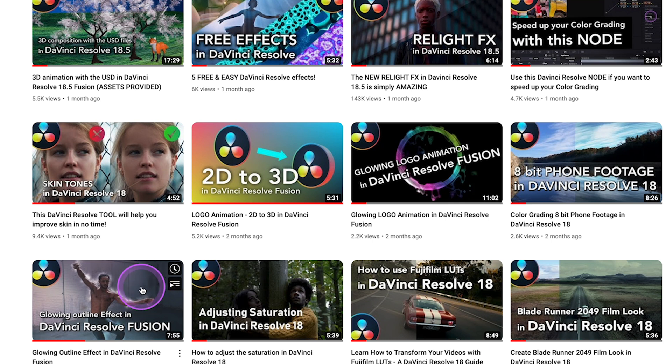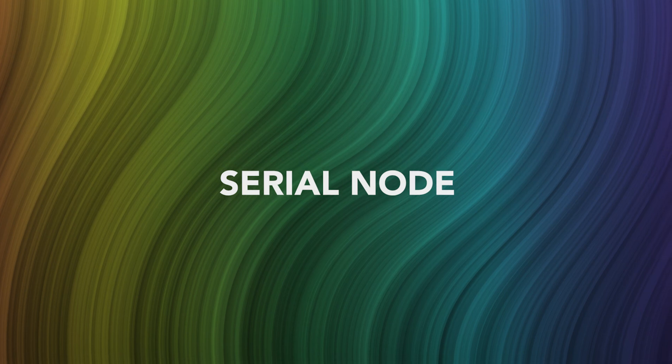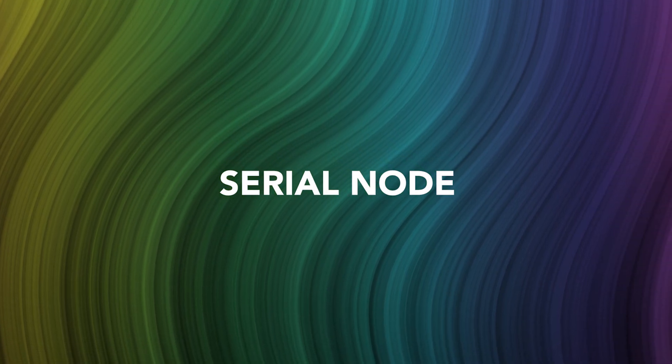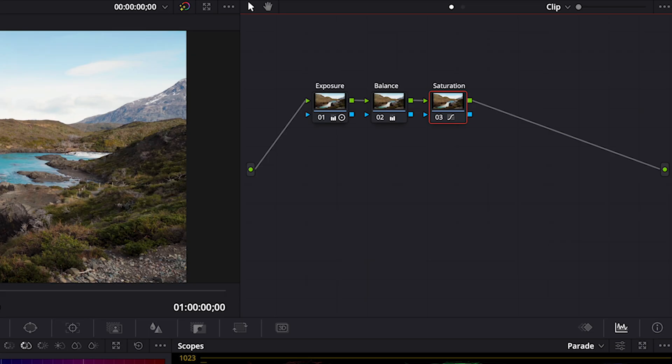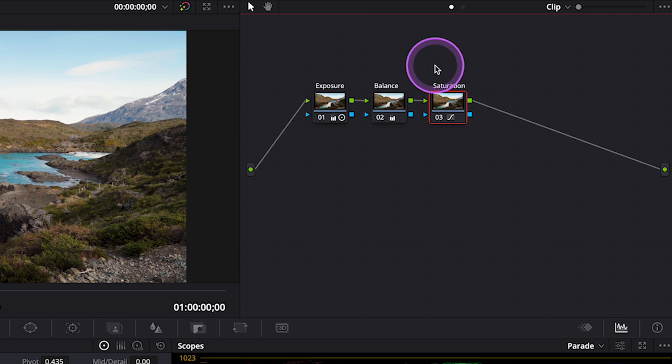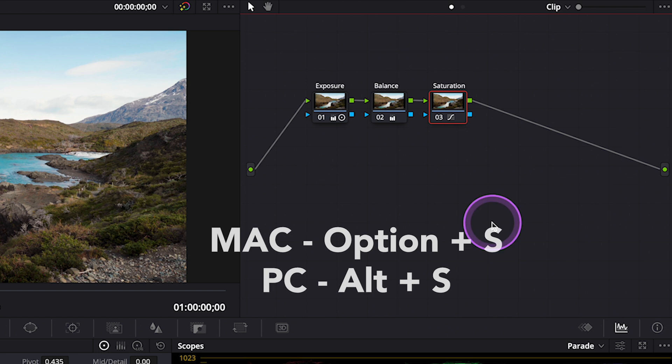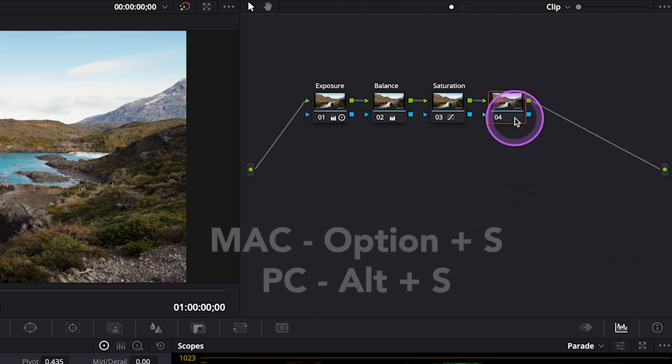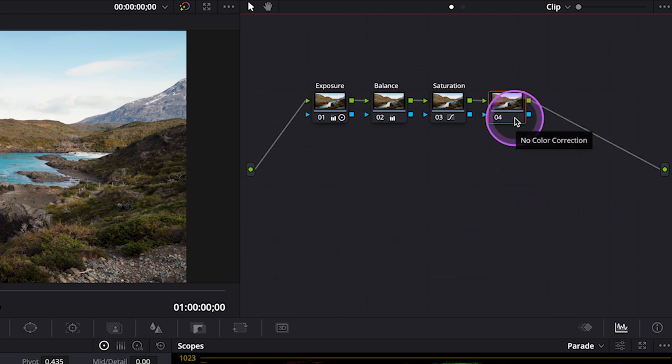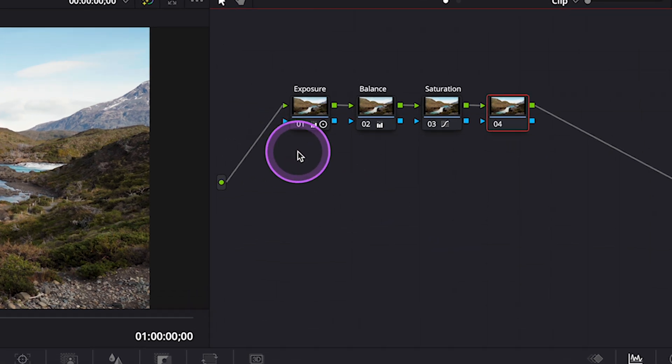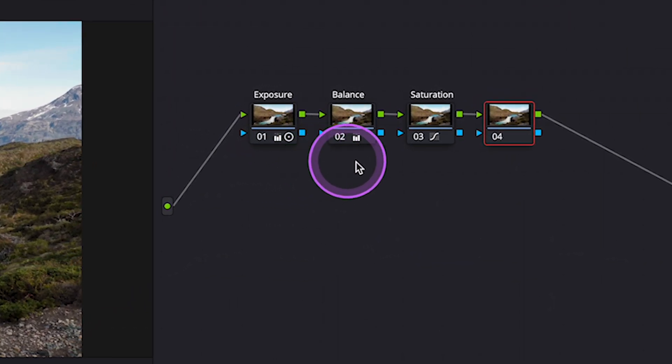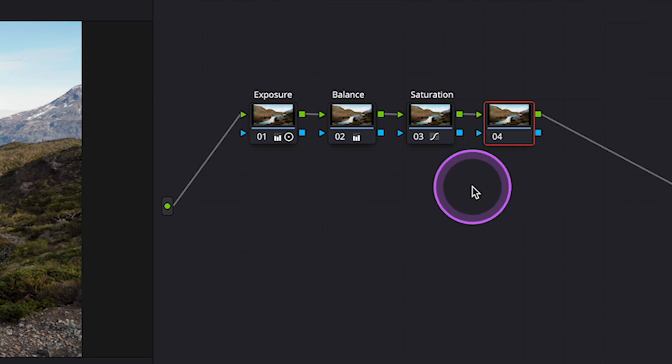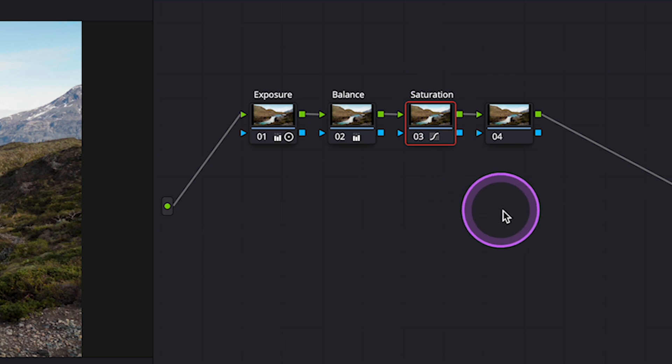And now let's move to the very first type of nodes, which is a serial node. And the serial node is a standard color corrector to perform primary and secondary color corrections, and the shortcut for it is Option S on Mac, and Alt S on PCs. We can compare serial nodes to the cars of a train. They are simply connected to each other in a linear fashion. The output of one node automatically becomes the input of the next node. And when I am using serial nodes,